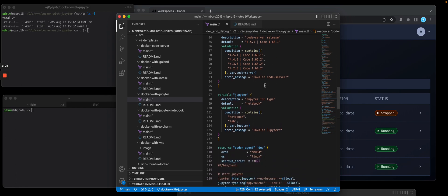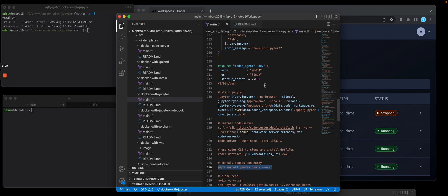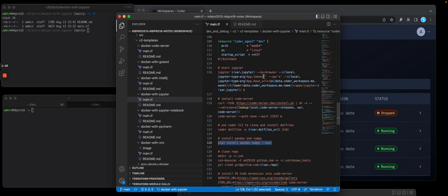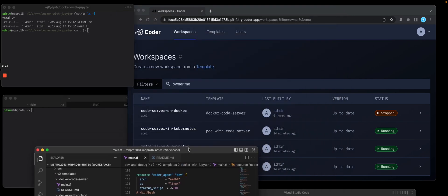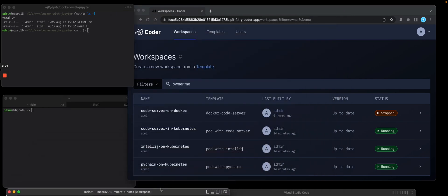And there's a little startup script, which is a bash script that basically passes if they're using lab or notebook into the Jupyter IDE start script. So let's drag this out of the way and upload this template into Coder server.